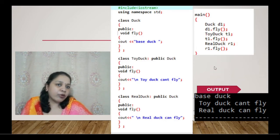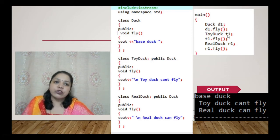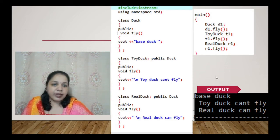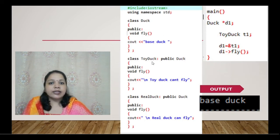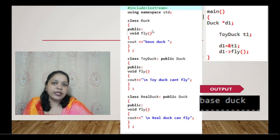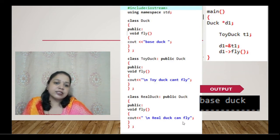So far there is no problem because we are creating separate objects for each class. But the problem arises when we consider that Duck has a fly function, Toy Duck also has a fly function, and Real Duck also has a fly function, each printing a different message.